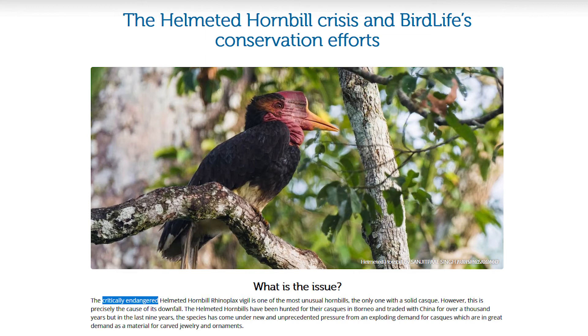The helmeted hornbill, which is the most endangered hornbill in Malaysia. Or the giant panda, the conservation miracle.